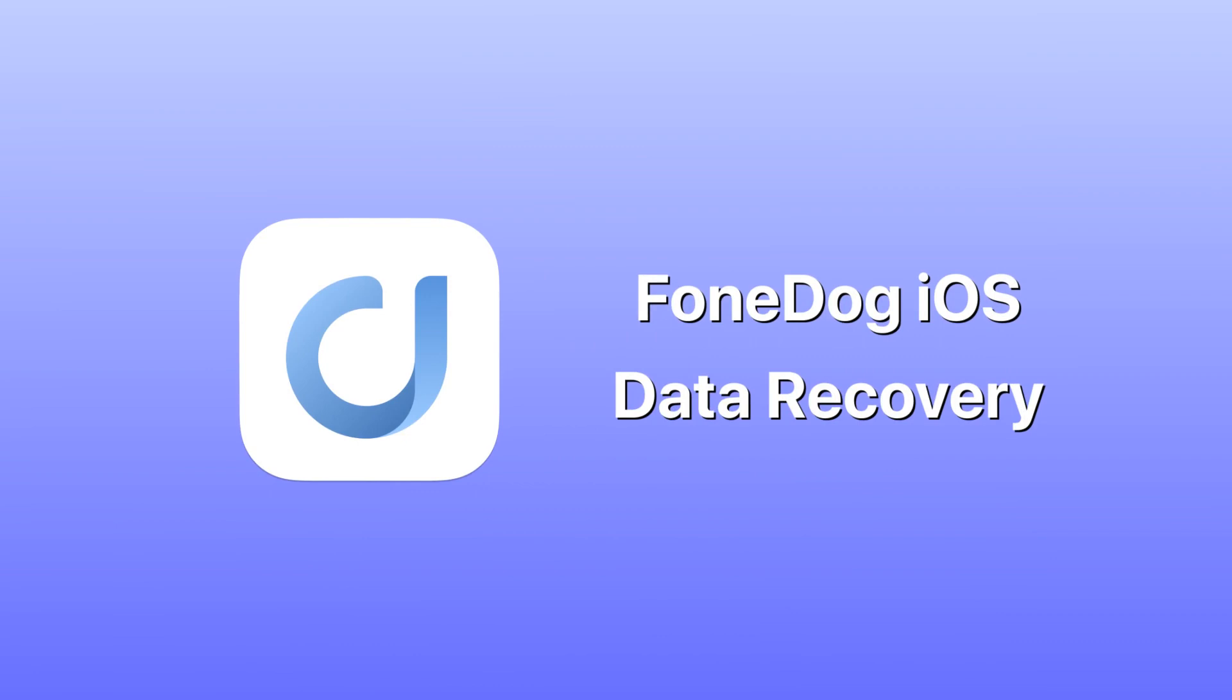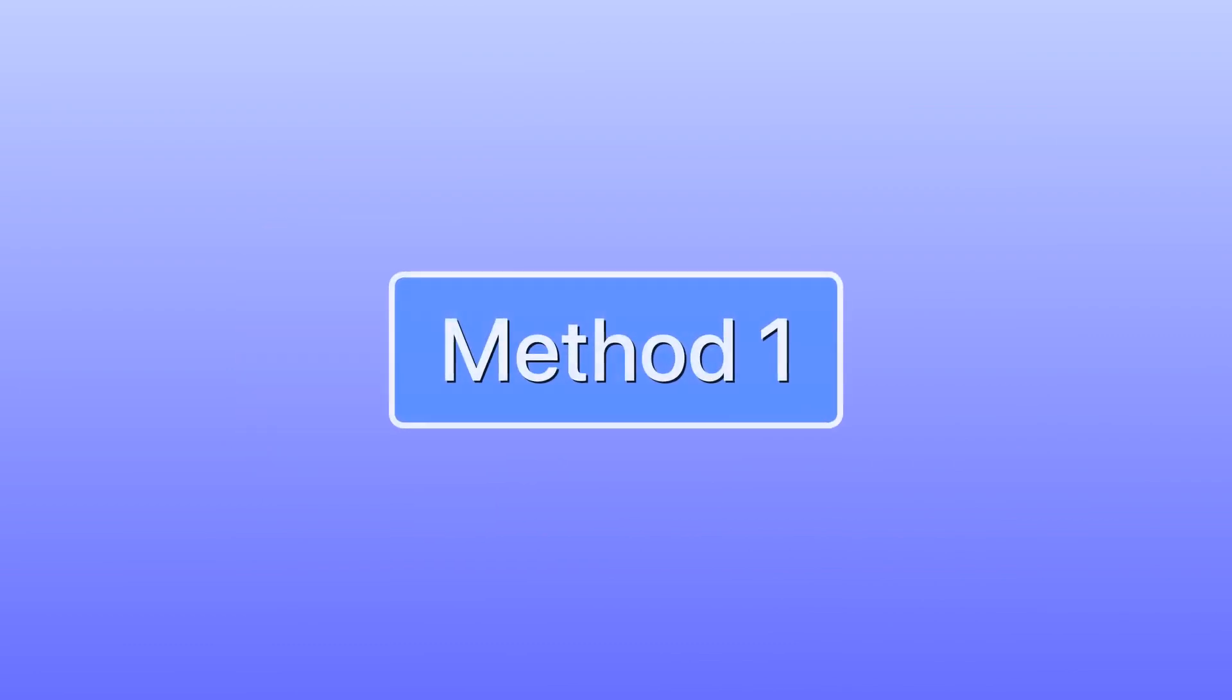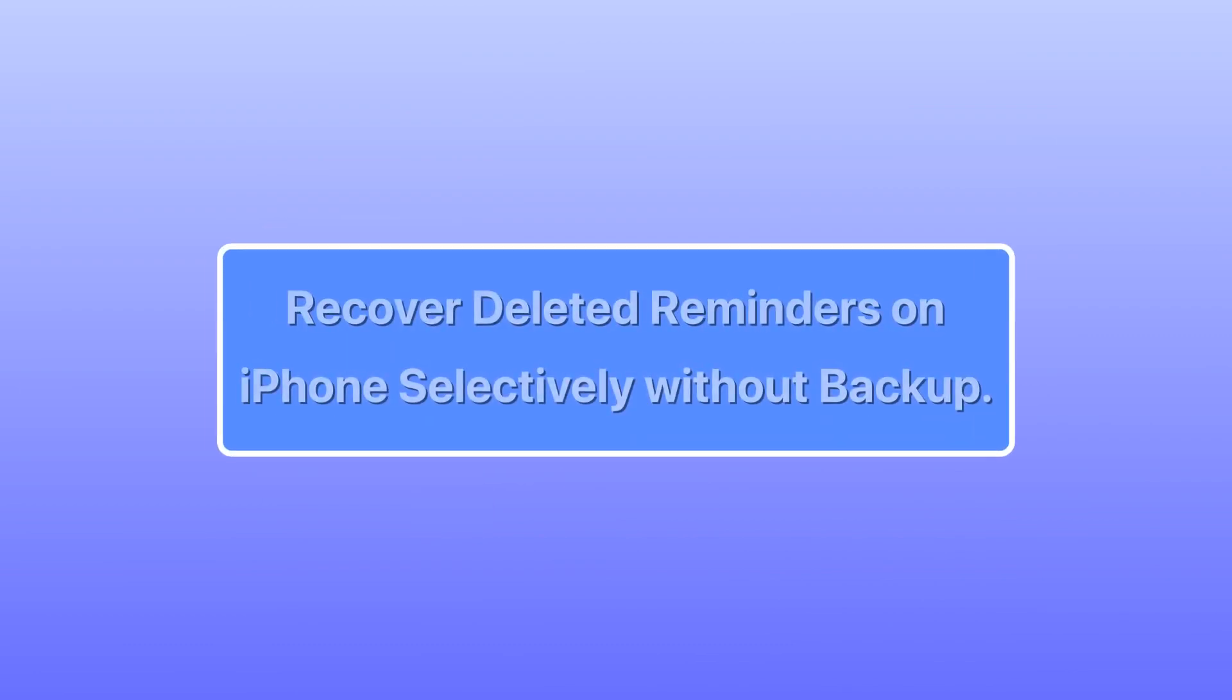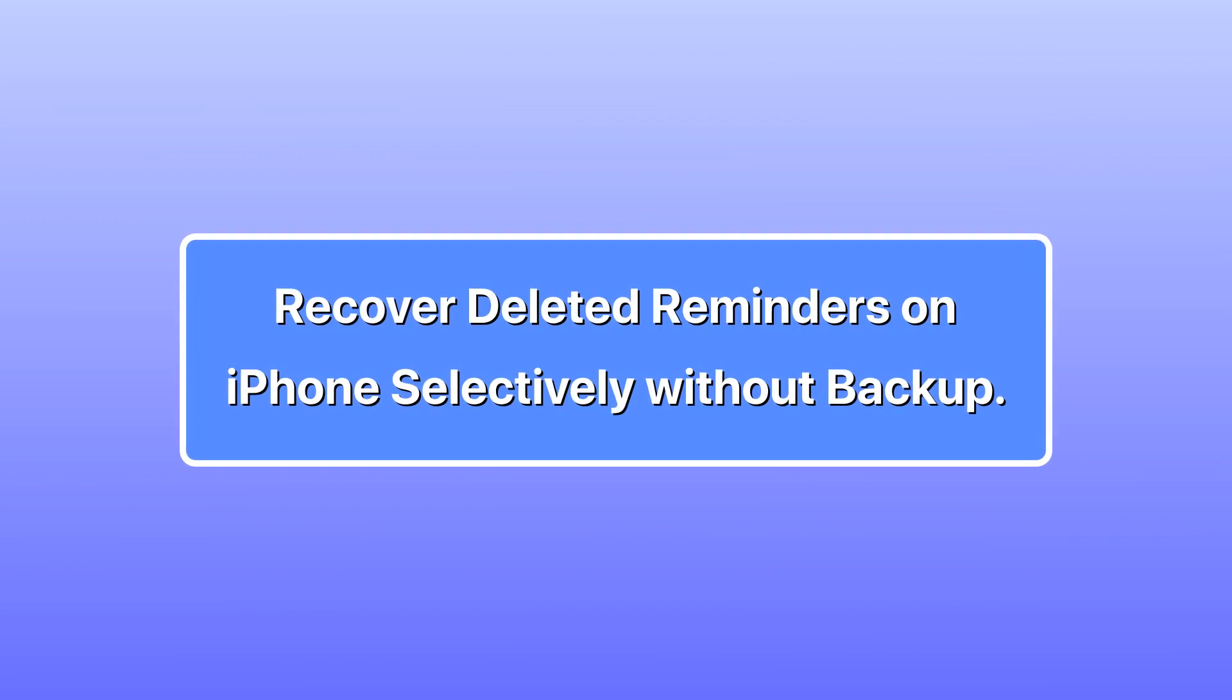You can download it on a Windows or Mac computer. Method 1: recover deleted reminders on iPhone selectively without backup.